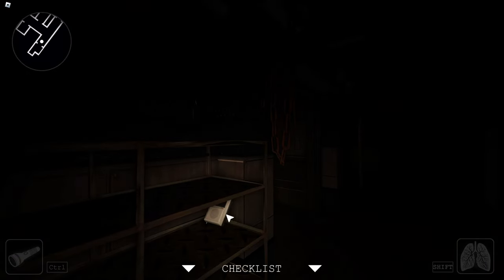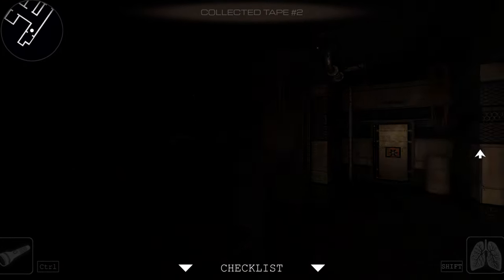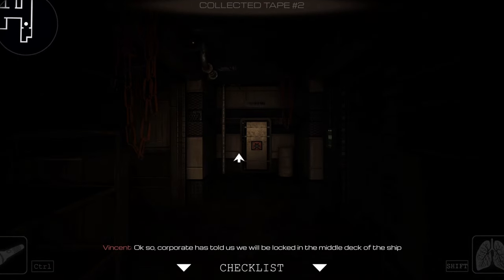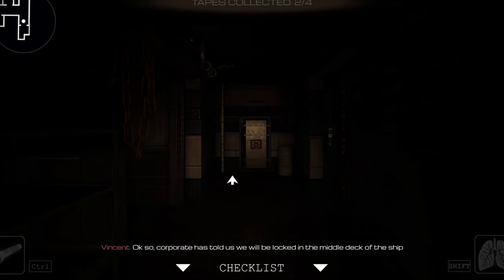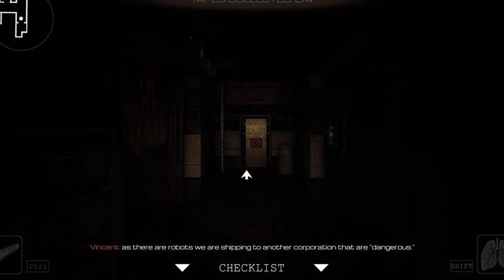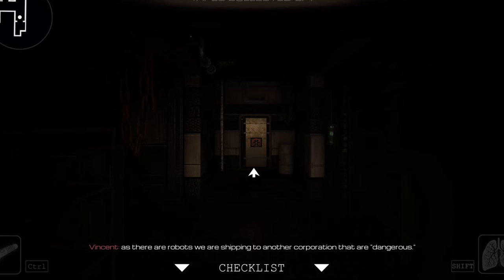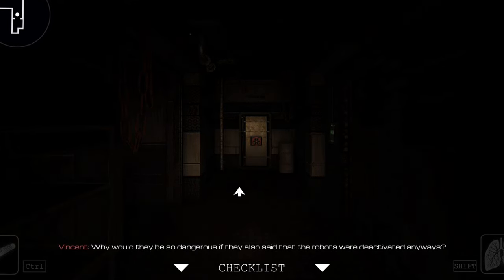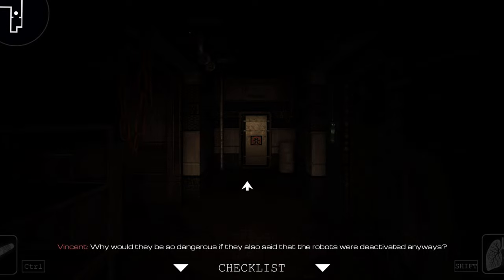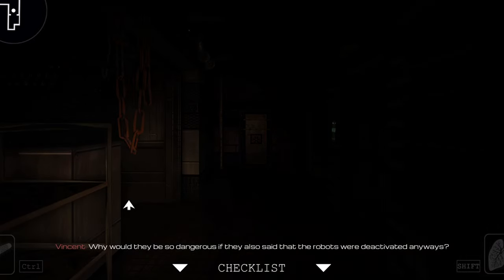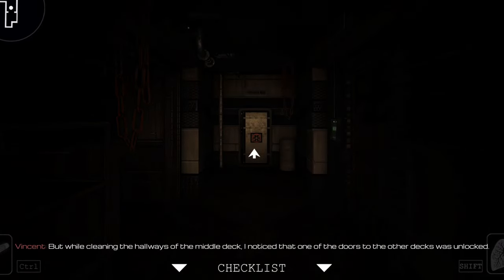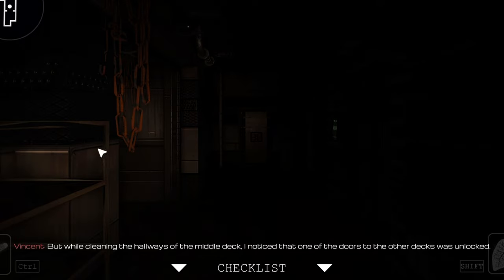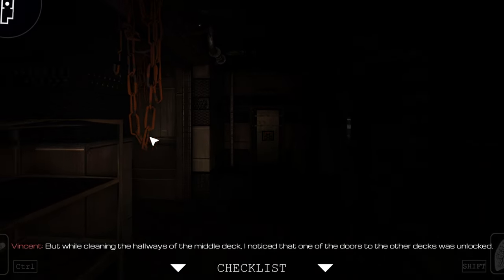Oh is that it? Yes! Alright, we got the second tape. Vincent: The ship has our robots we're shipping to another corporation. That's dangerous. Why would it be so dangerous if they're also said that the robots were deactivated anyways. While cleaning the hallways in the middle deck, I noticed that one of the doors of the other decks was unlocked.